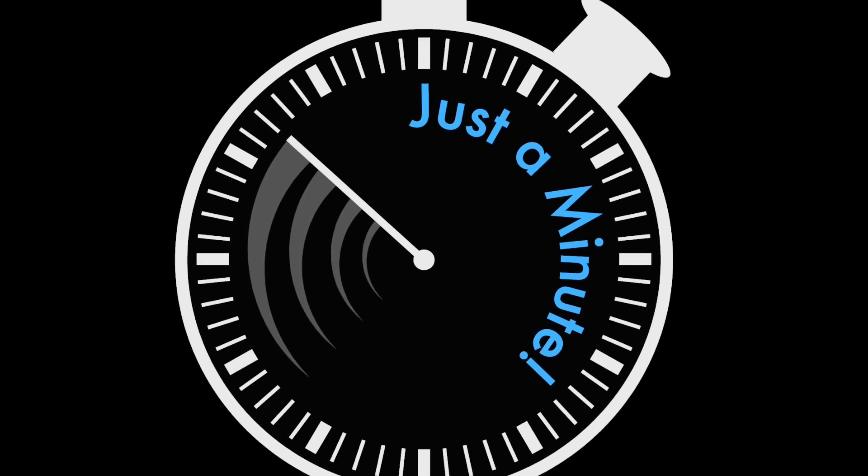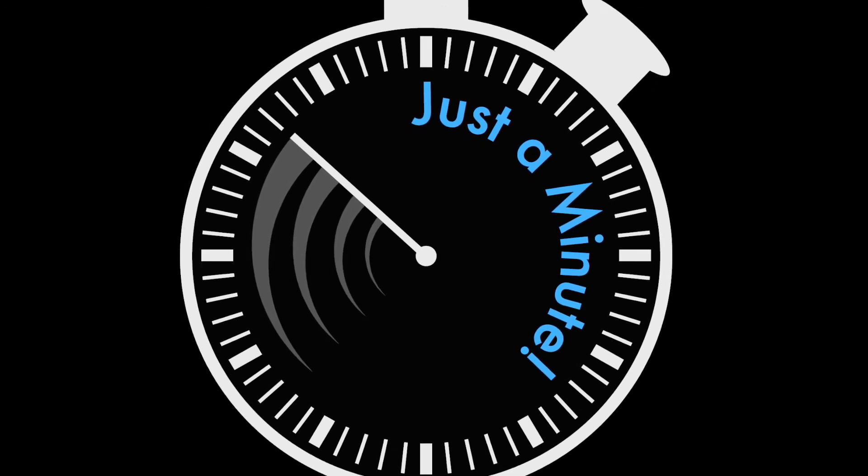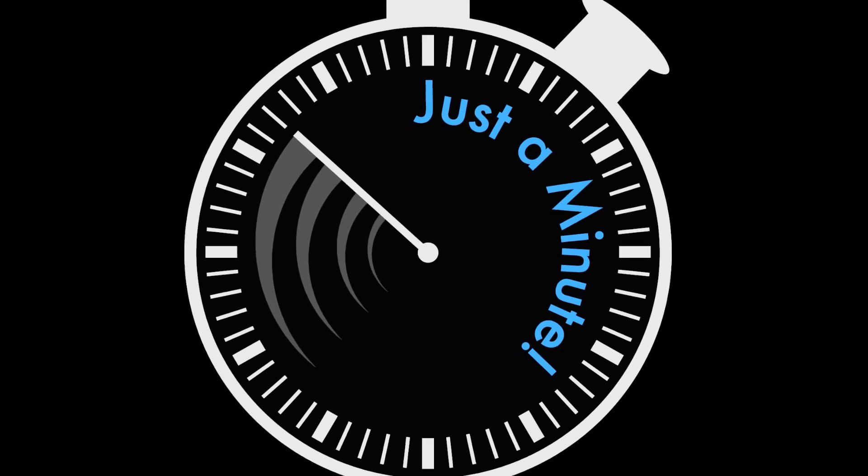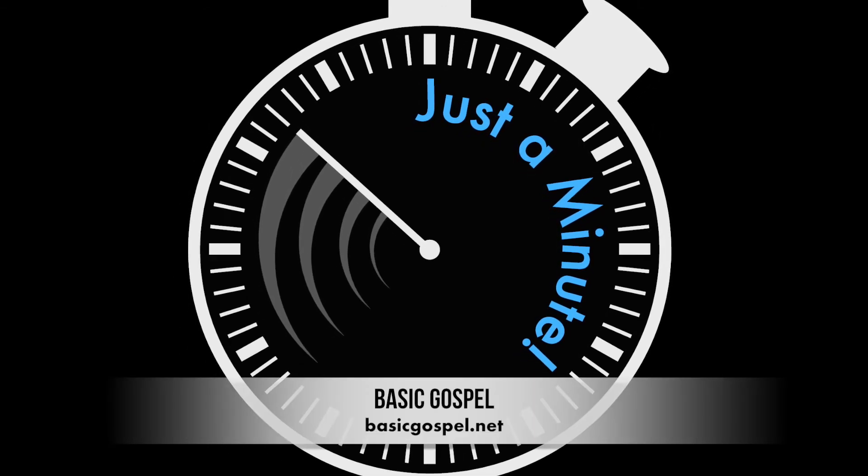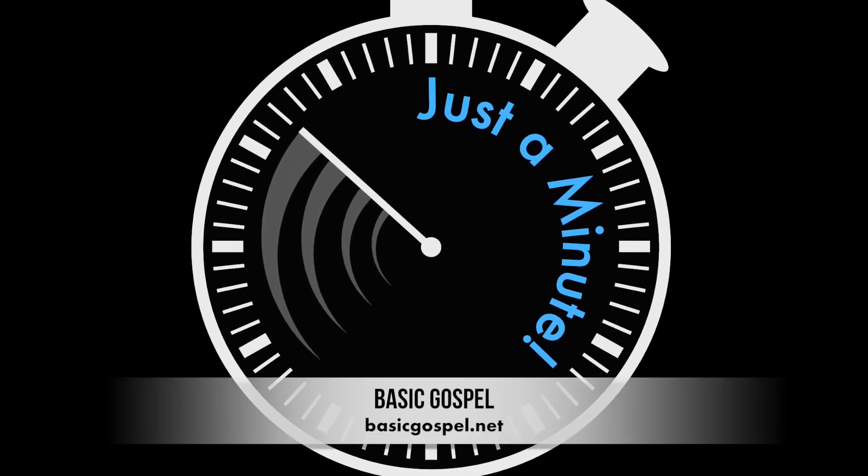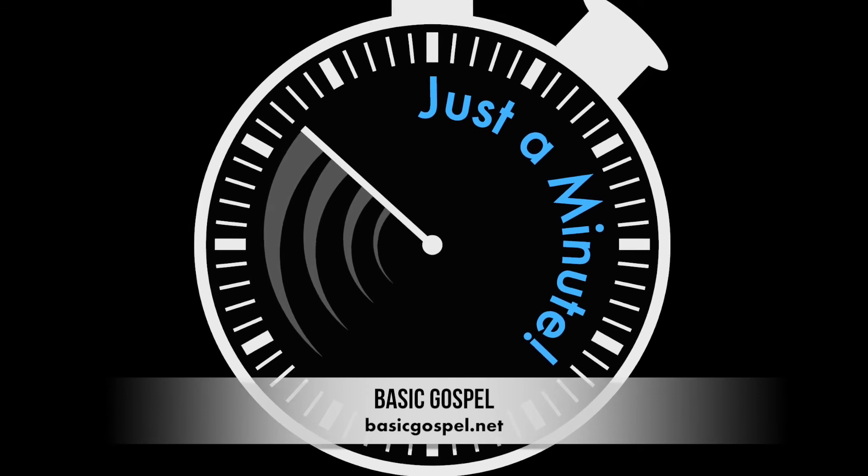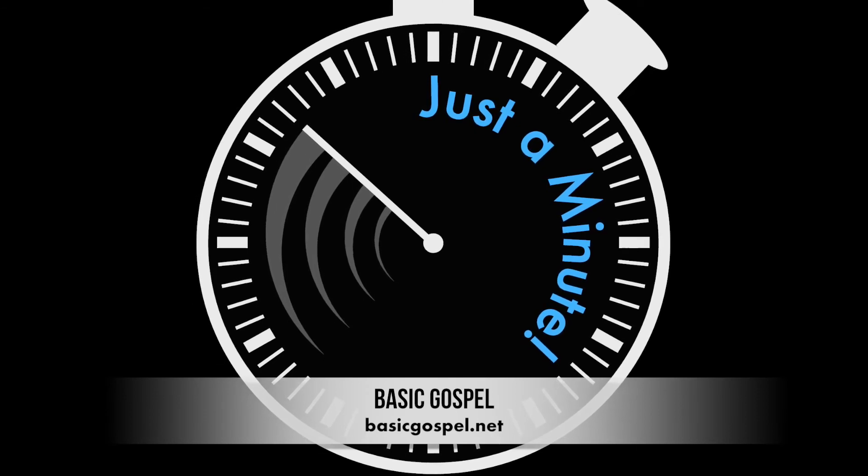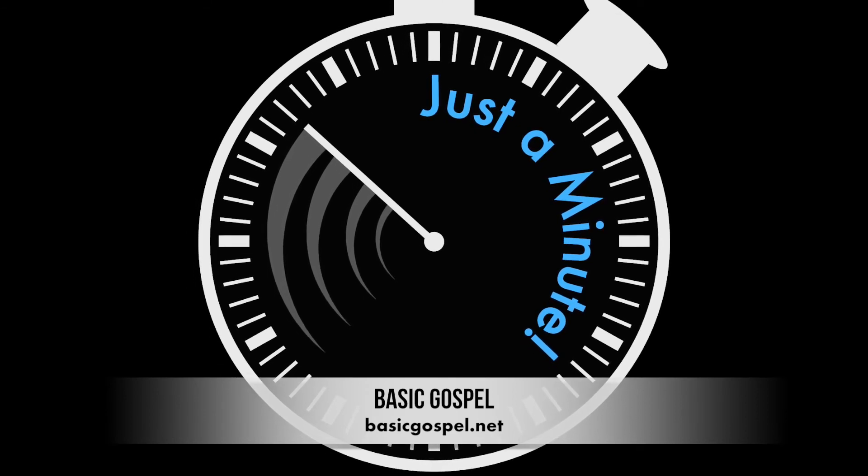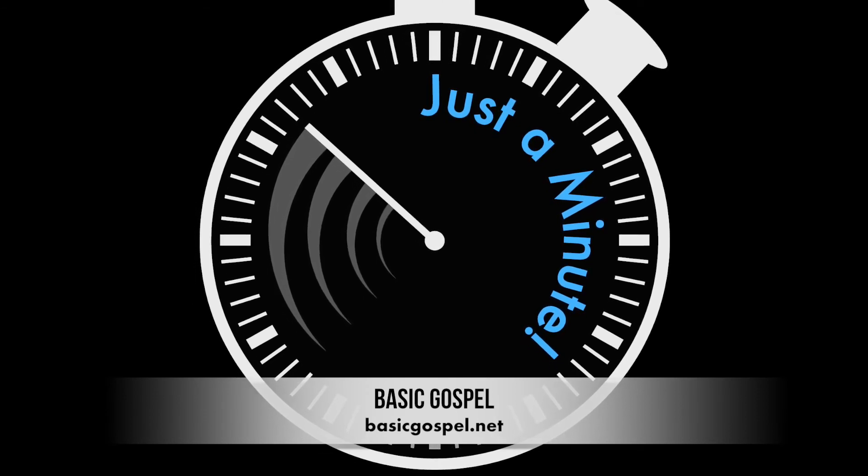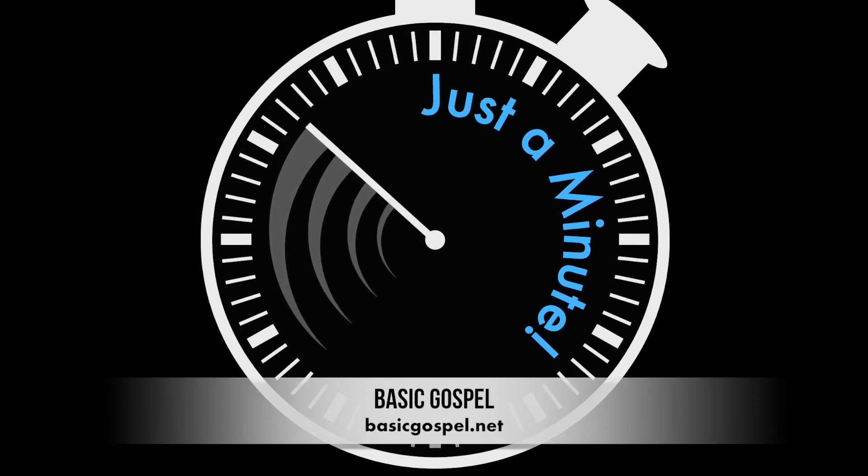I'm Bob Christopher, and that's just a minute. For more daily encouragement to help you grow in God's love and grace, visit basicgospel.net. That's basicgospel.net.